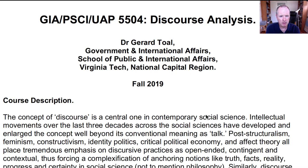Hello, my name is Dr. Gerard Told and this is the video introduction to my course, Discourse Analysis, which is GIA Political Science UAP 5504, offered in the fall of 2019.